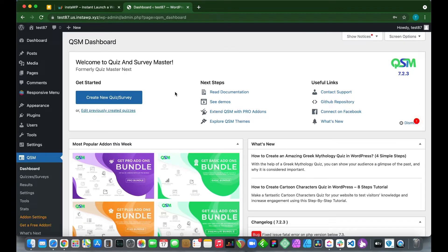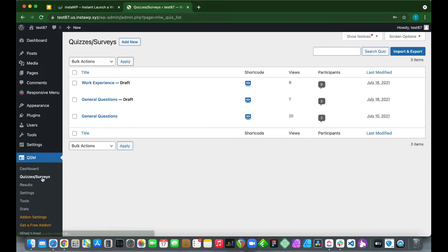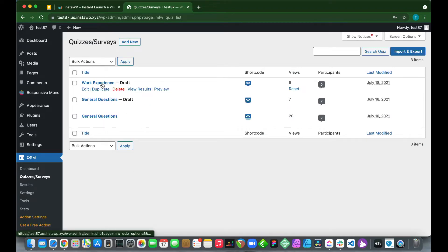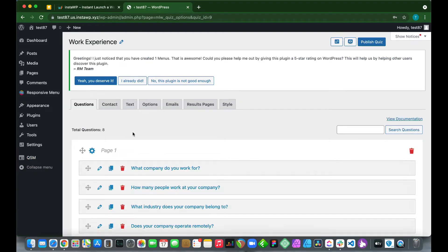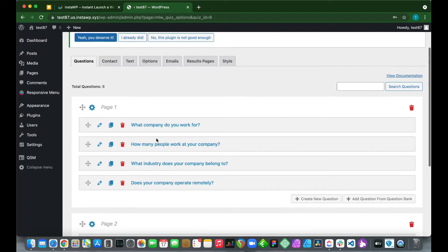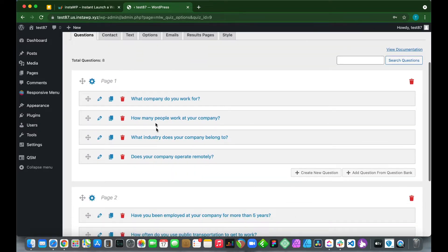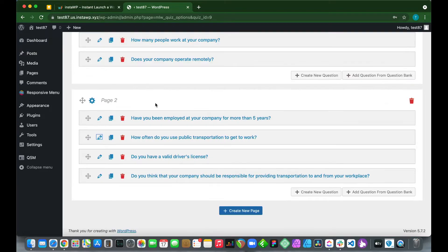Let's go down to our quizzes or survey section at the bottom and click this. These are our quizzes and surveys. Let's click Work Experience. This is a survey with the name at the top, Work Experience. We have some questions already: what company do you work for, as well as some other questions.